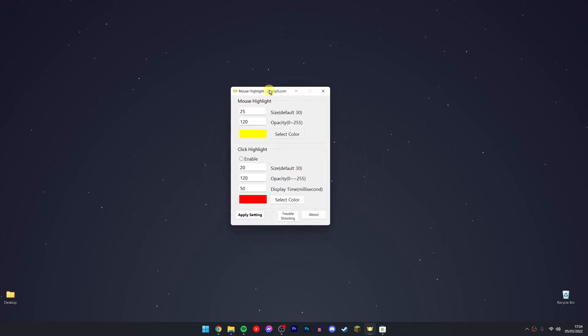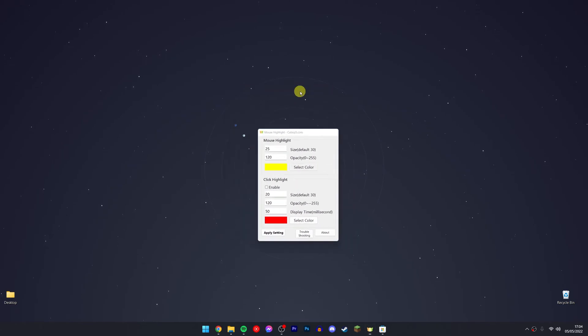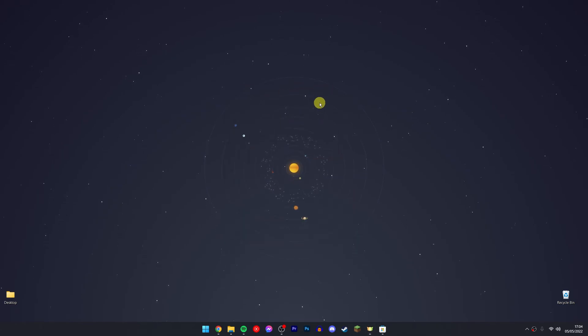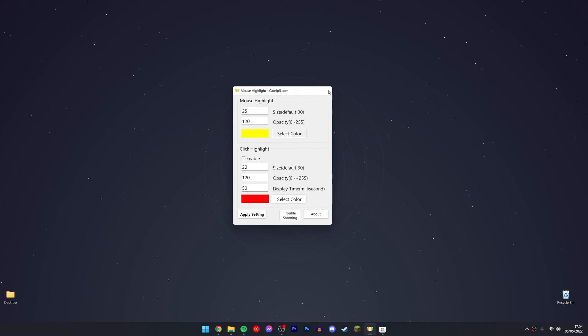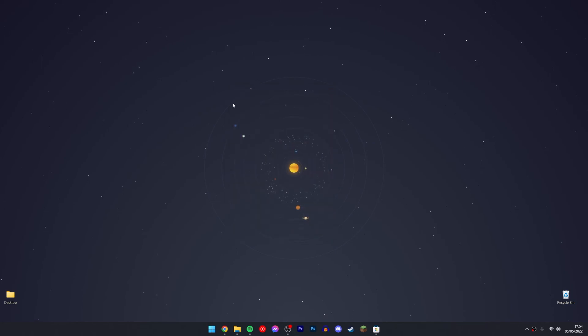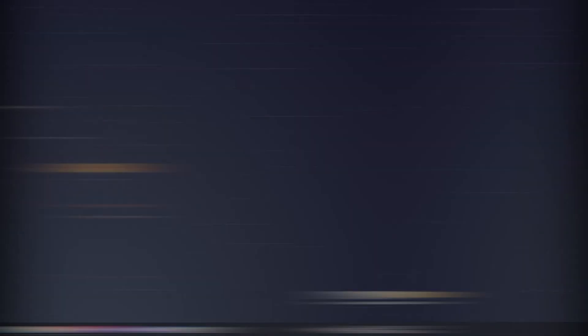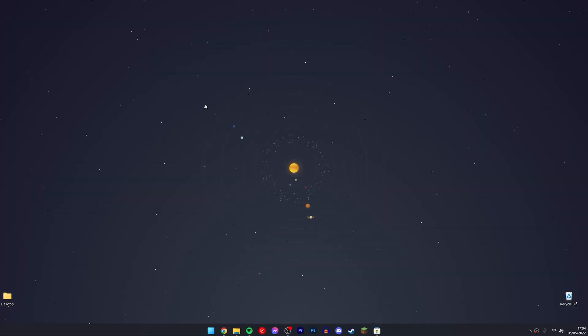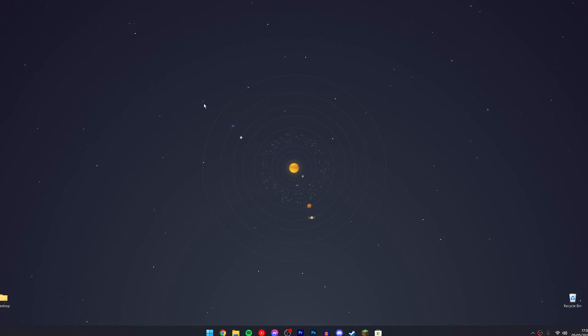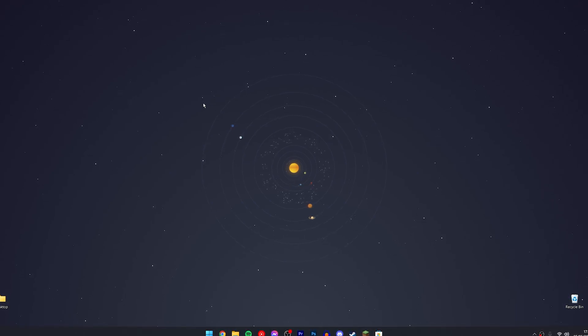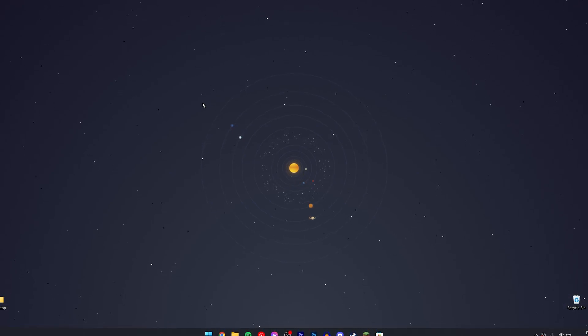As long as this program is running in the background, your mouse will always be highlighted. However, the moment you close the program, the highlight will disappear. And that's it! If you have any problems, just leave a comment below and I'll reply as soon as possible. Thanks for watching.